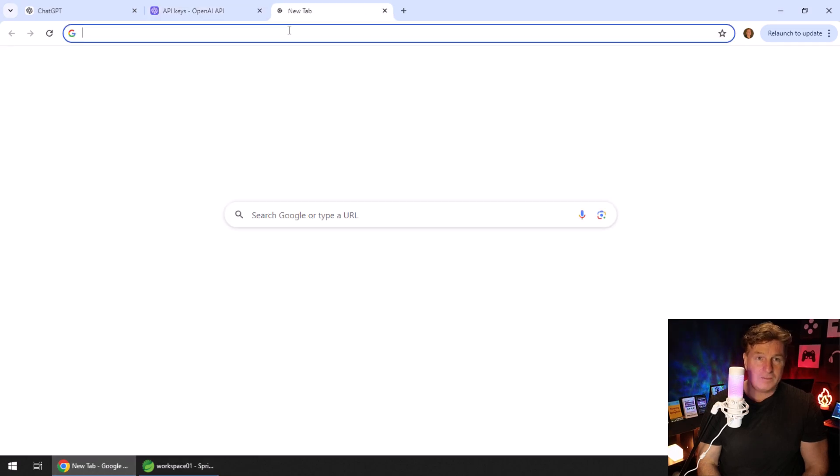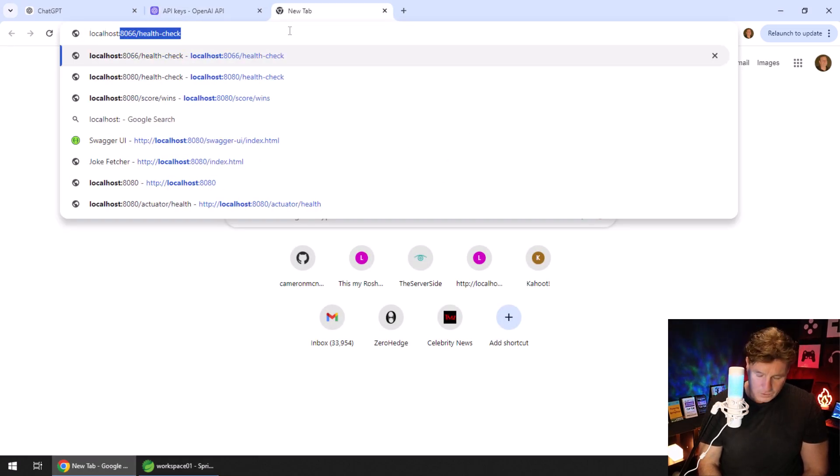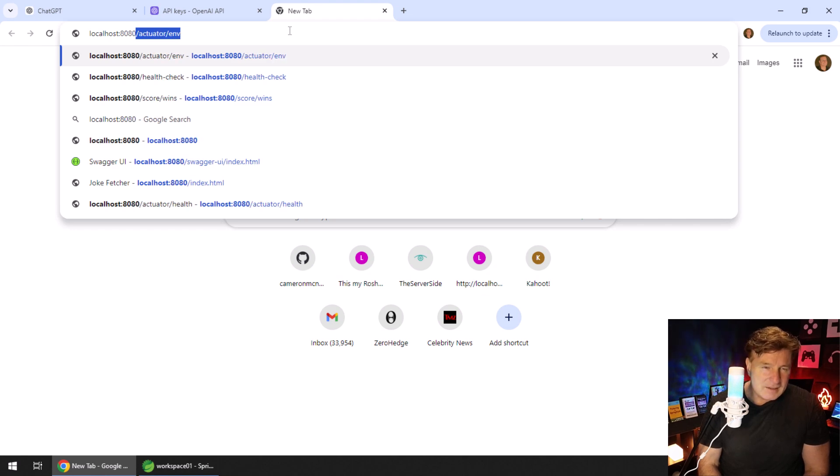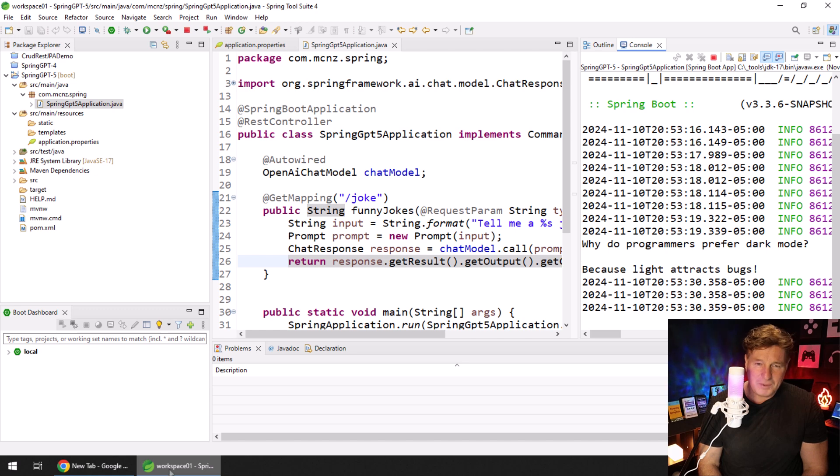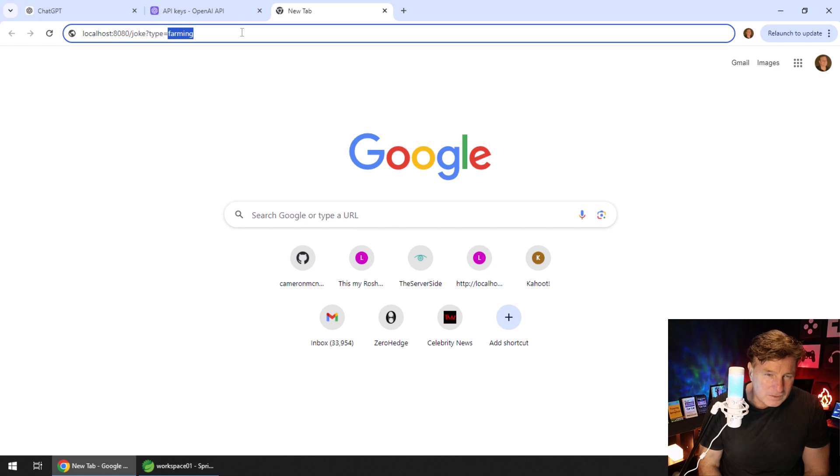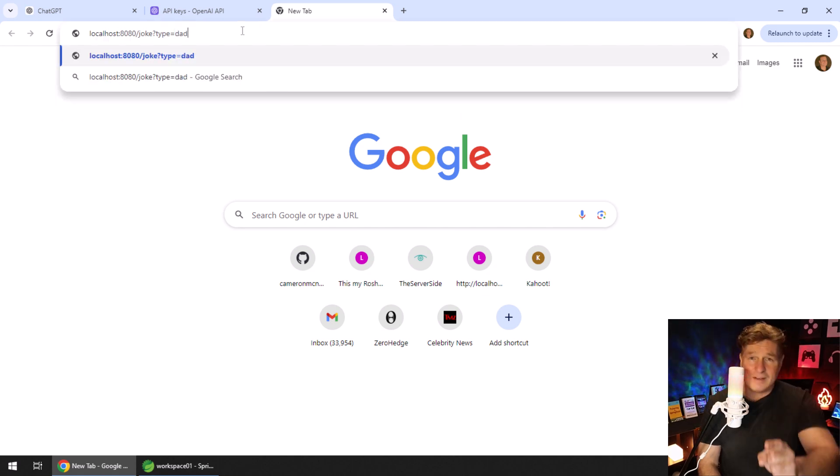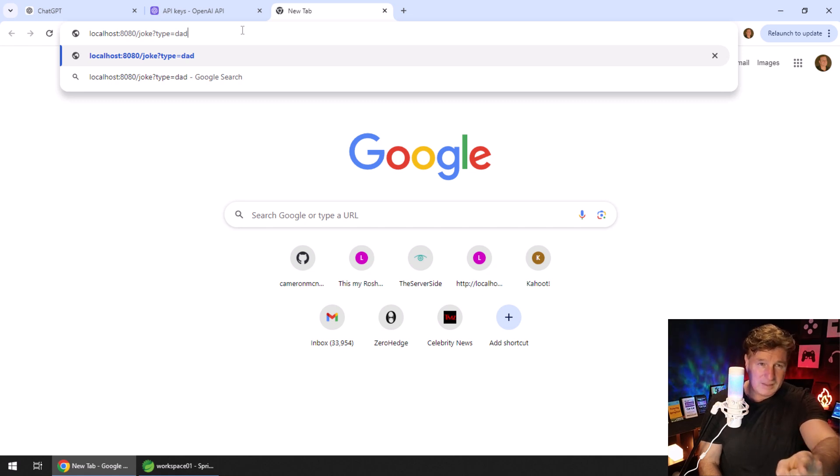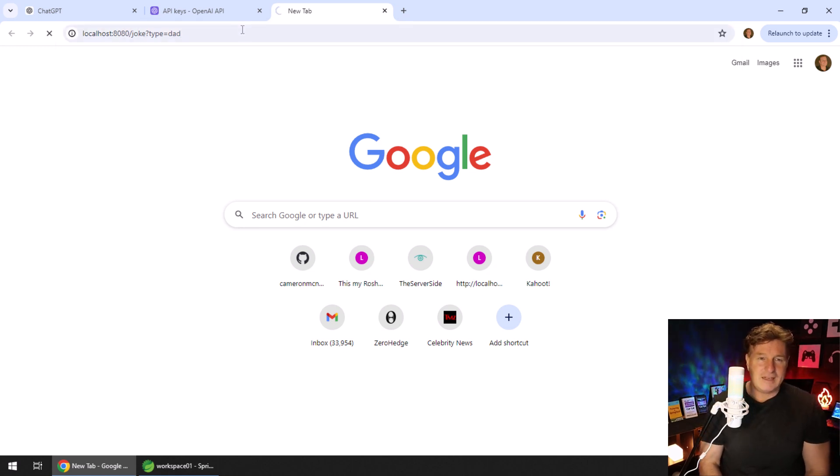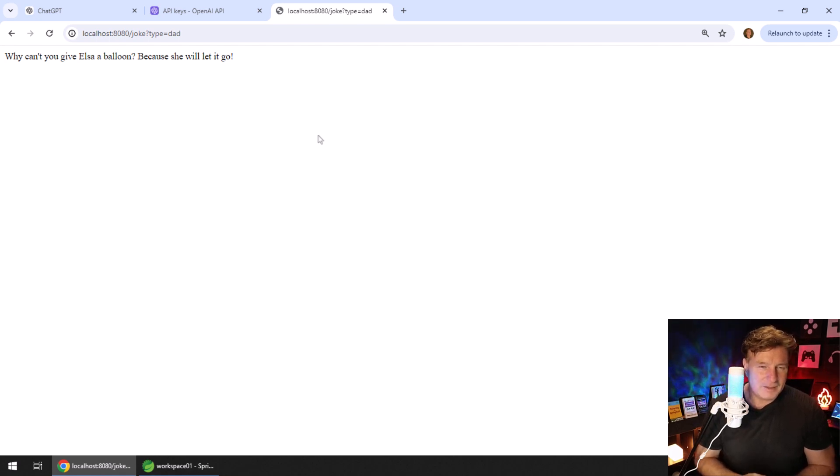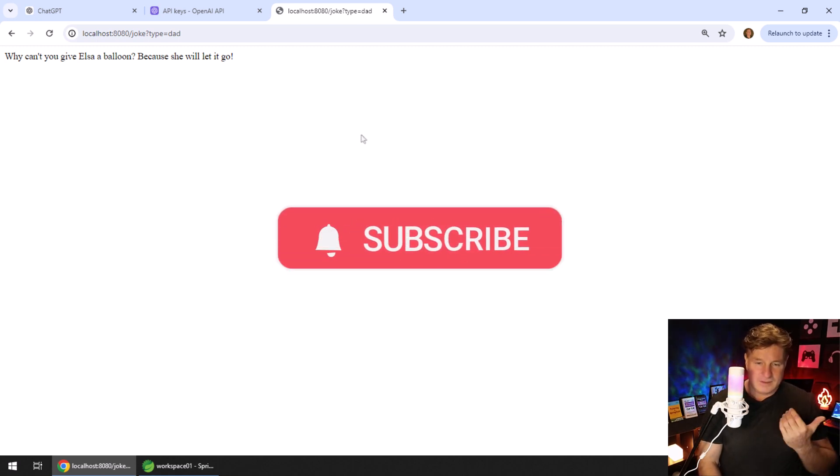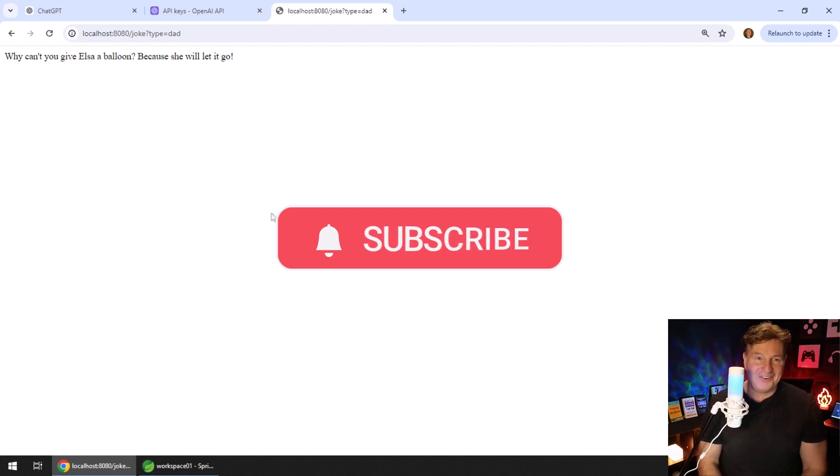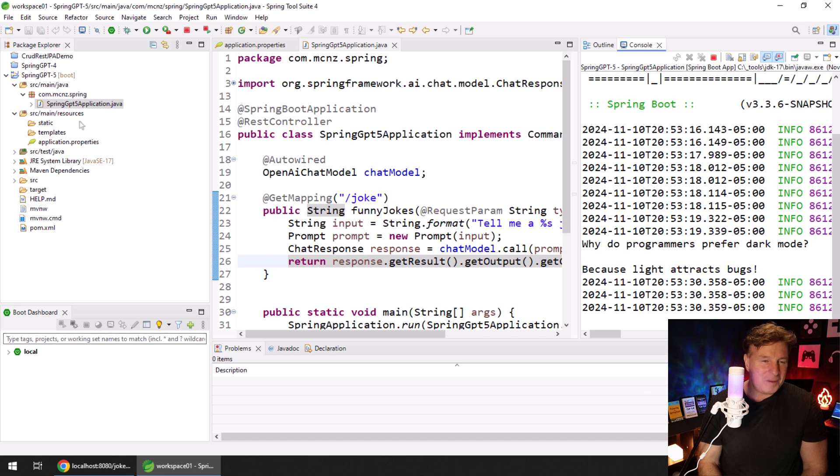I think I can come up here and do a quick restart. I'll see Spring restart. In theory, I should be able to go over here and say localhost:8080/joke. I can say type=dad jokes. We'll ask for a dad joke. We could say type equals Python. Let's get a dad joke. And it says, why can't you give Elsa a balloon? Because she will let it go. Okay, it's a good joke, I guess.